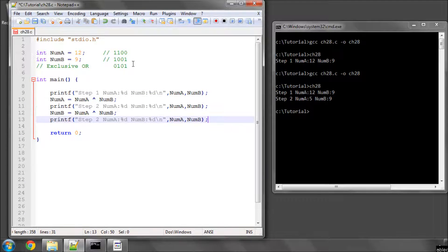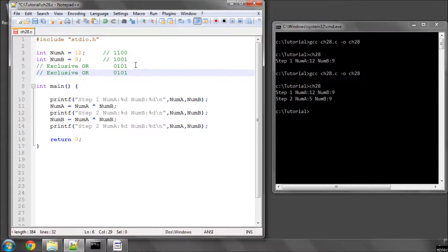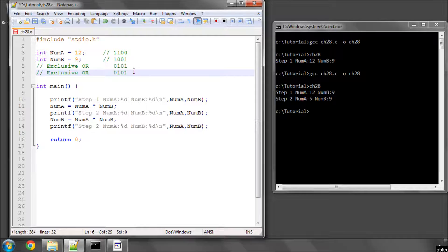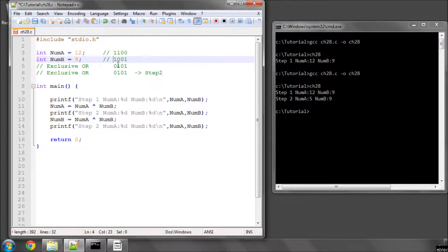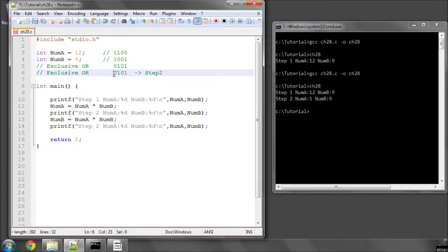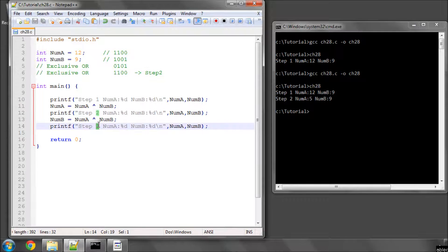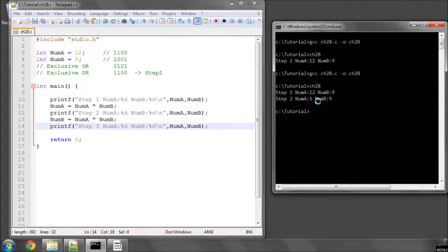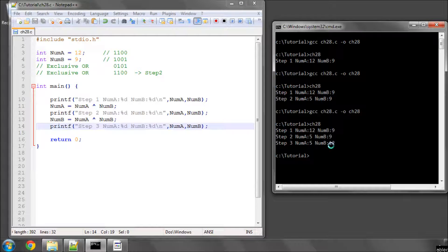So if I just take the next step here, I'll call this step 2 here. We'll end up exclusivoring this and this, and we'll actually end up with 1100. So if I now print step 3, you'll see now that when I compile and run this, that num b has actually got num a's value.